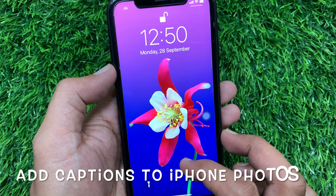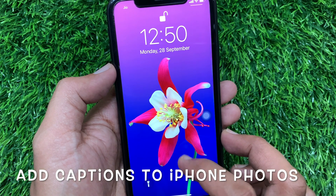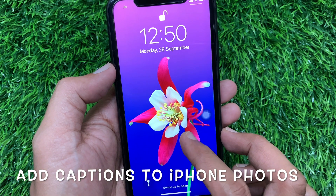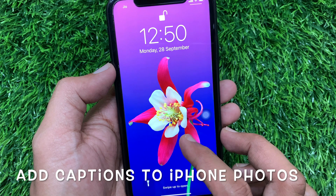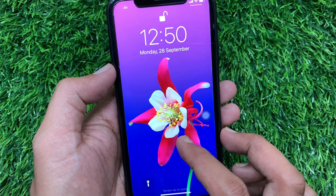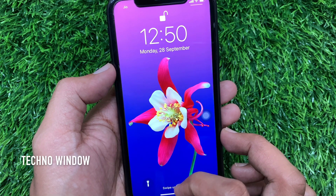Hi Viewer, today I would like to show you all how to add a caption to an iPhone photo in iOS 14. Let's have a look.